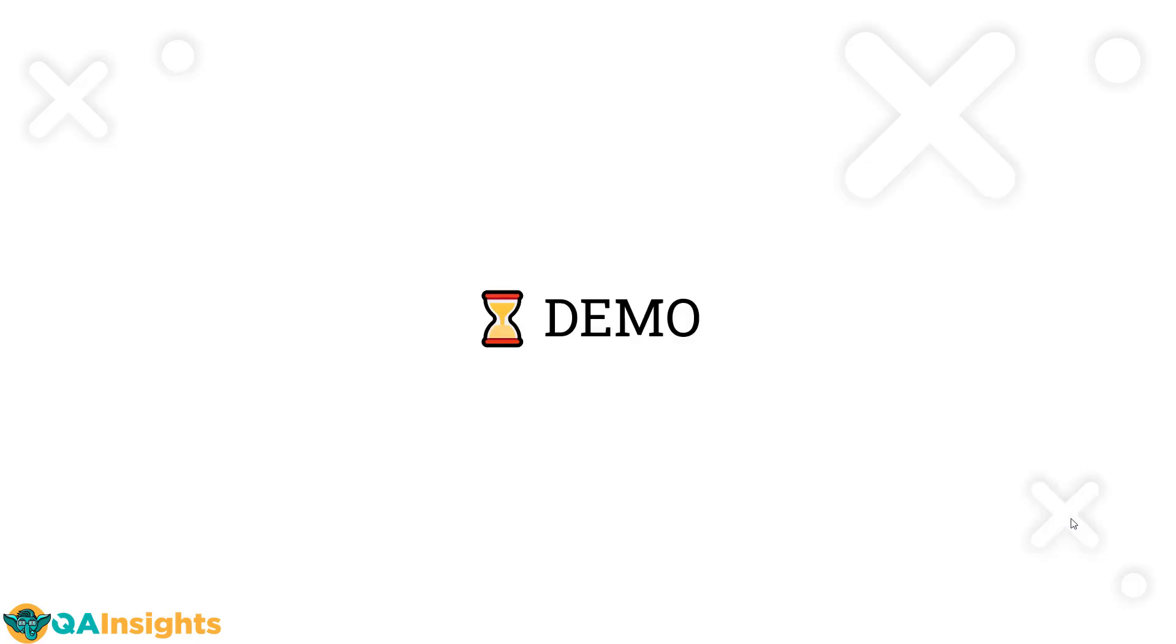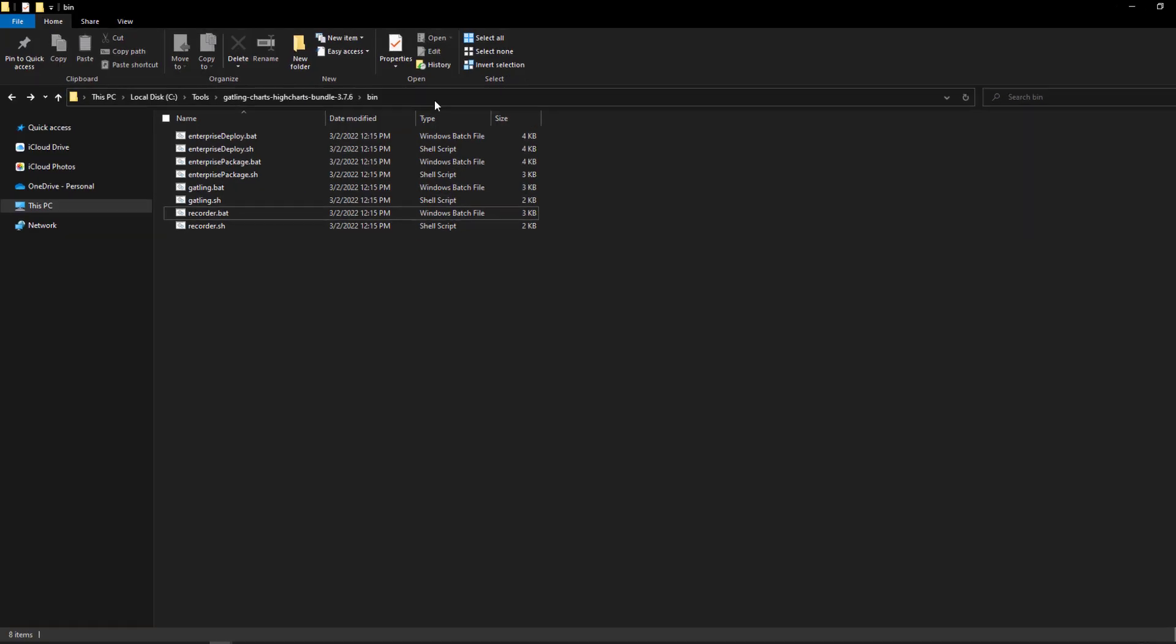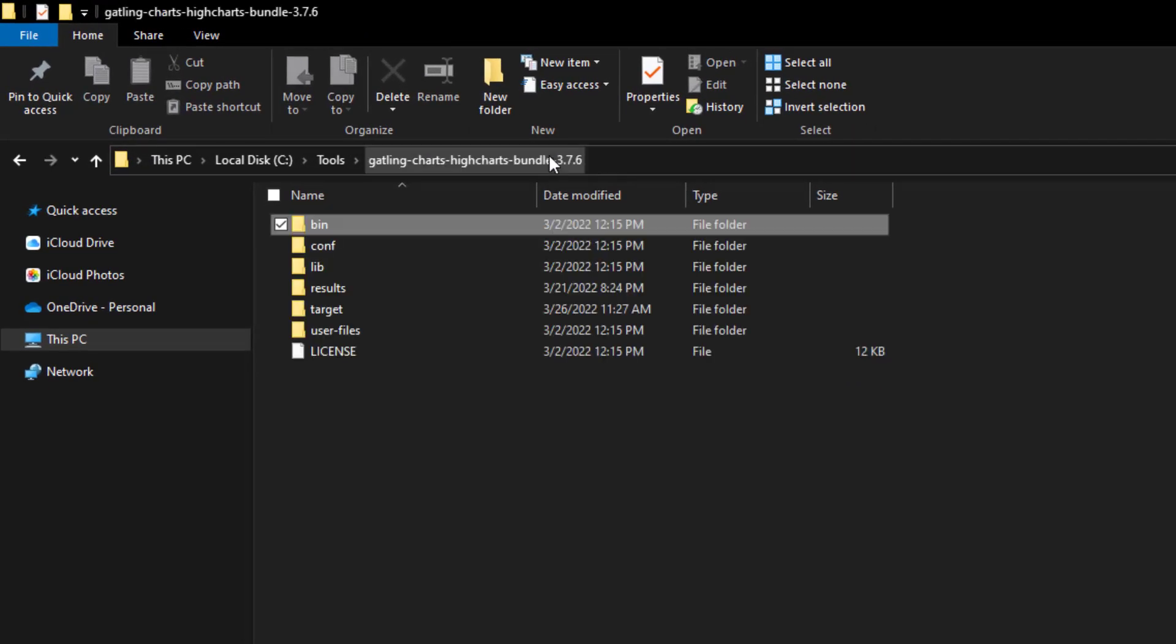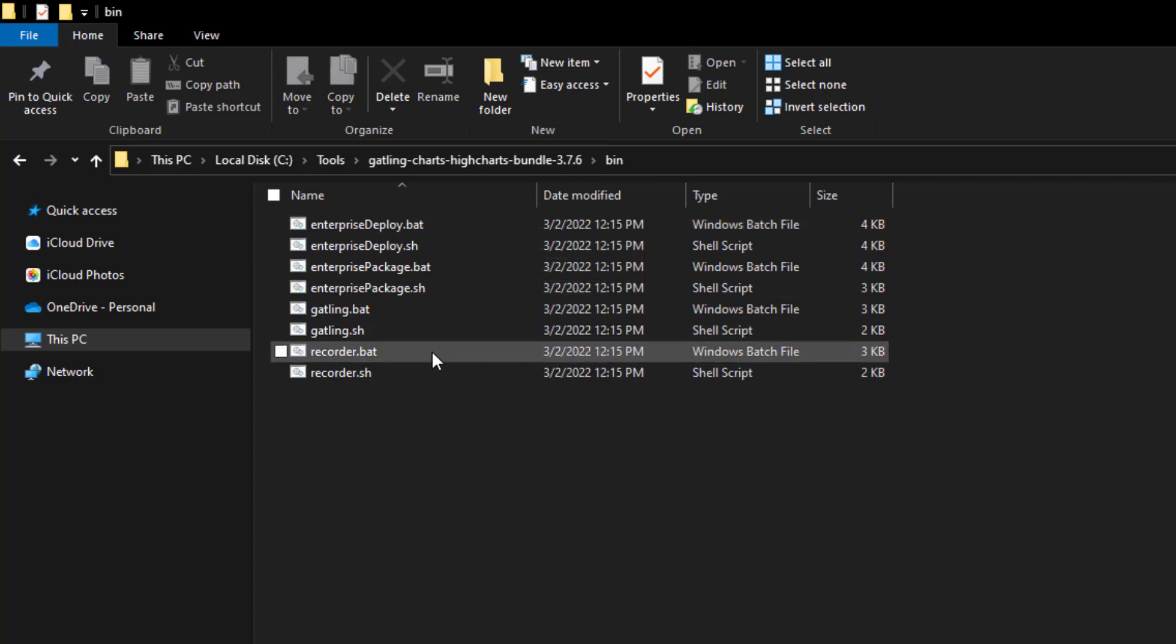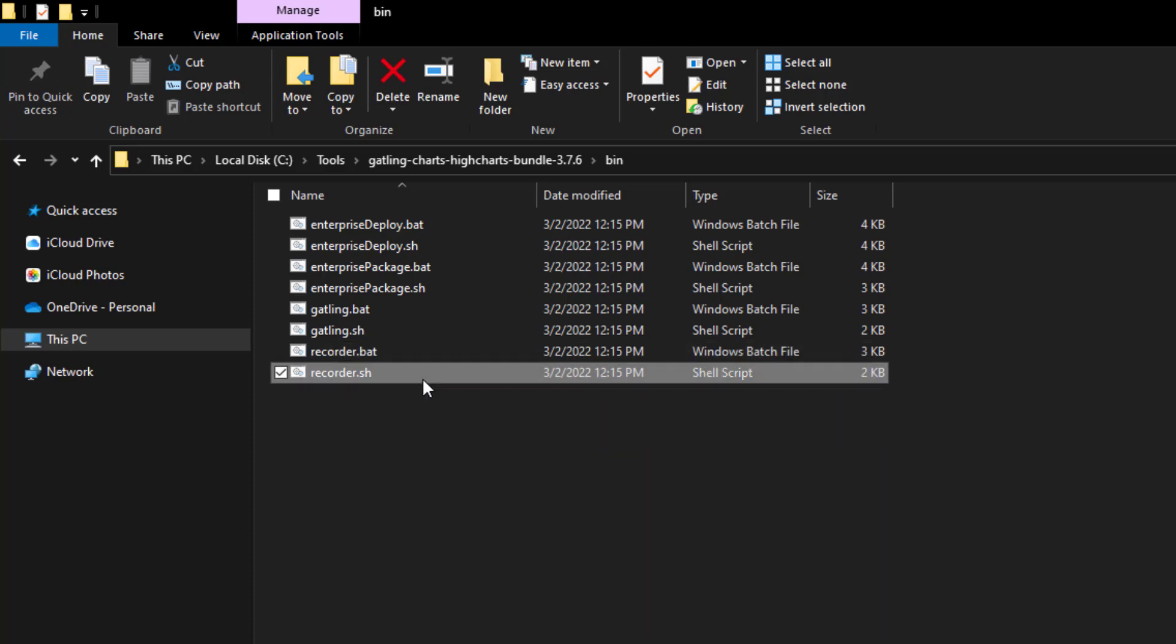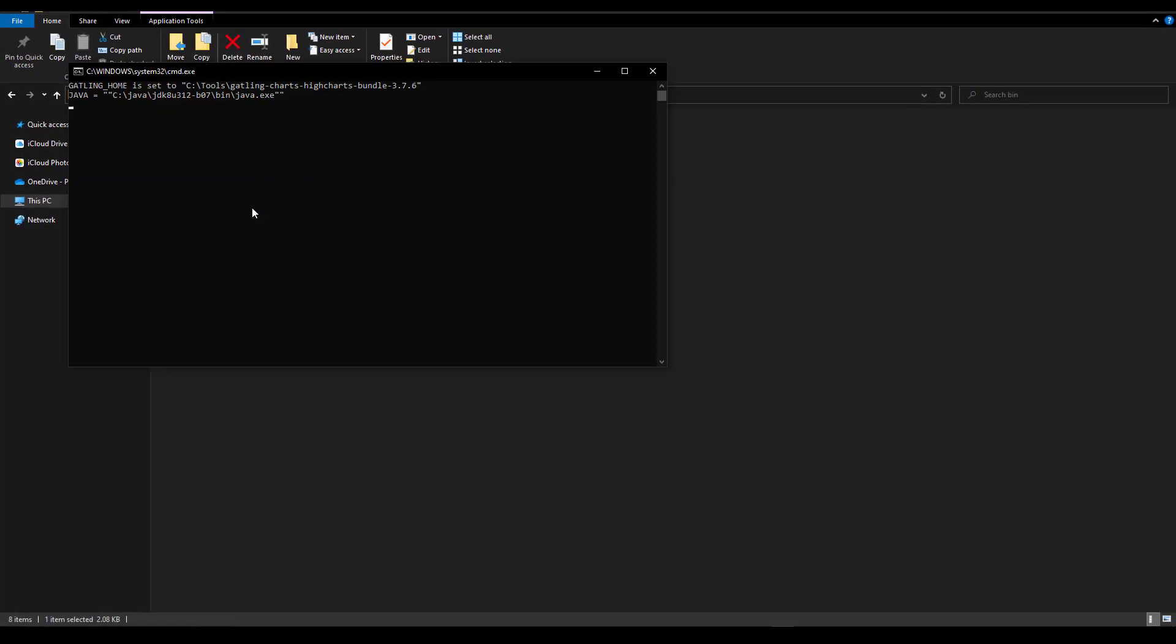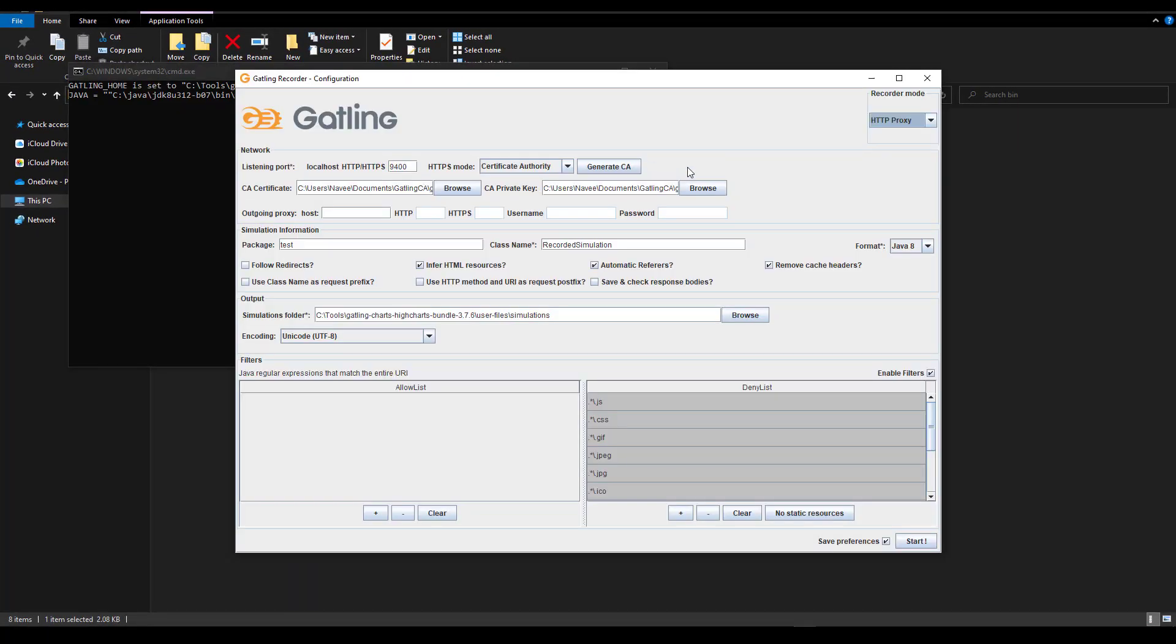So now it's time for a quick demo. Let me launch Gatling Recorder. Go to your bin folder, Gatling charts high charts - this is your parent folder. Inside, go to the bin folder and double-click on recorder.bat. If you're on Windows, use .bat; if you're on Linux or Mac OS, use the .sh extension. Let me double-click on the .bat. It will launch the Gatling Recorder.